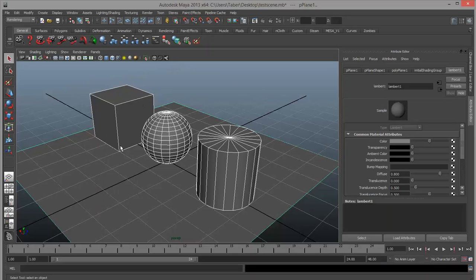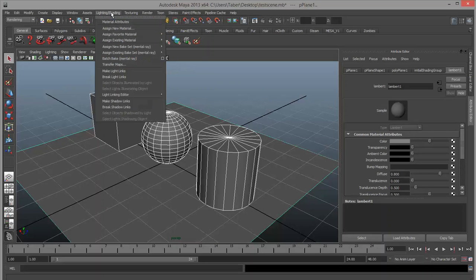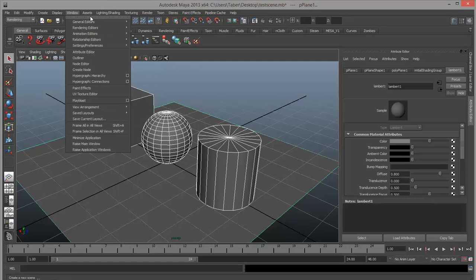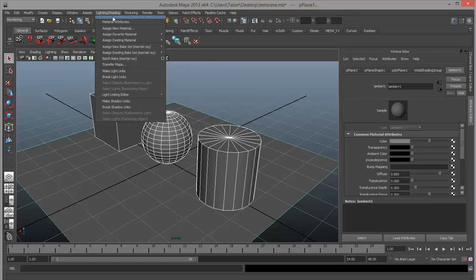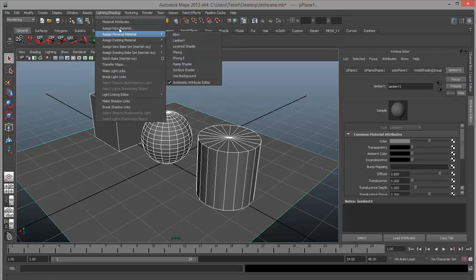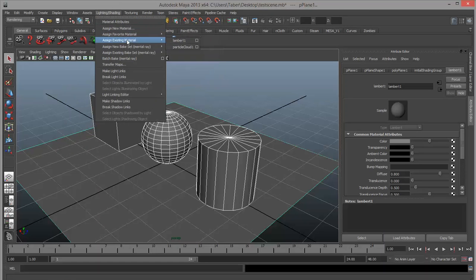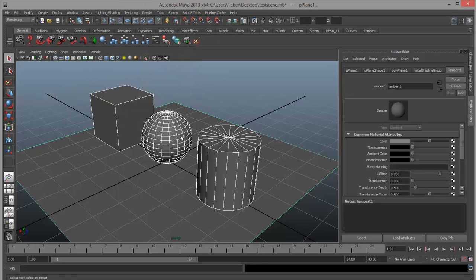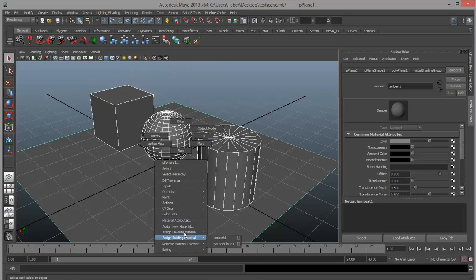We're always going to make a new material and always try to name them, because eventually when you get a big long list, that can get really confusing. There's also a second place you can find the materials list: go to Lighting and Shading within the Rendering drop-down menu. Under Lighting and Shading, we've got new, favorite, and existing right there as well. So if you forget the right-click menu, you can always use that one. Alright, let's look at some materials.